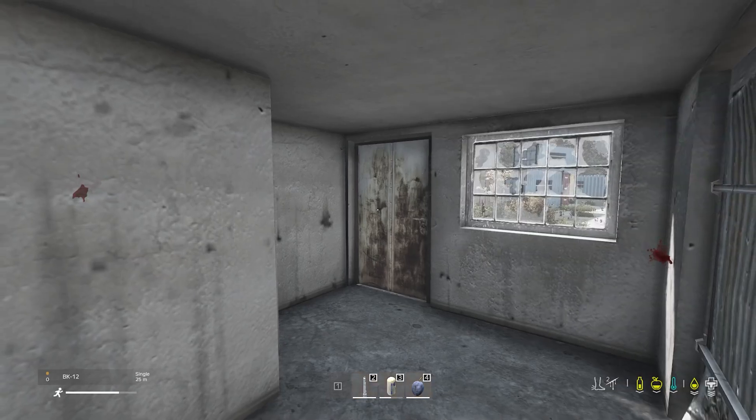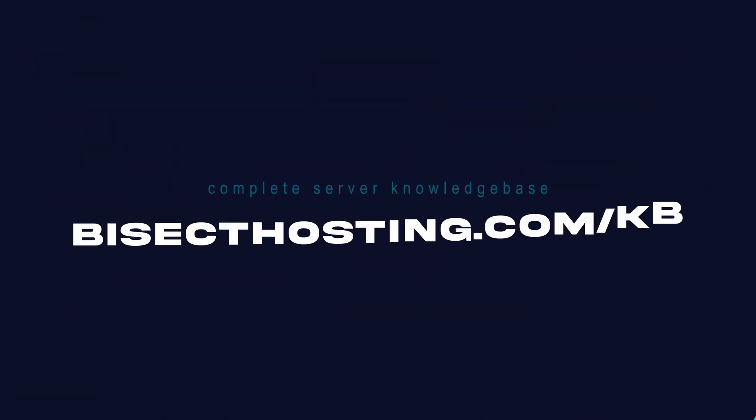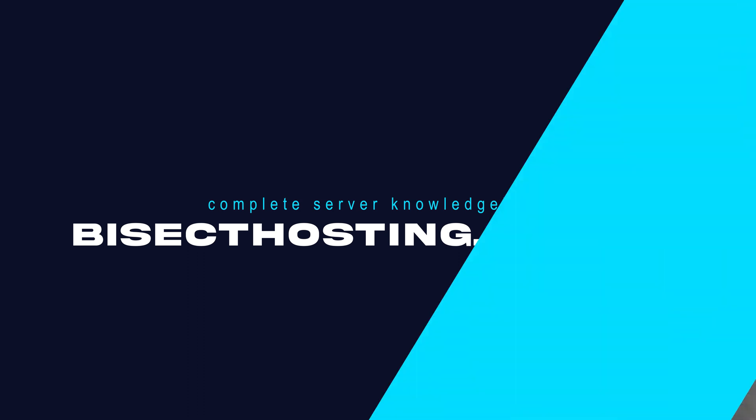If you have any questions, check out our knowledge base at bisecthosting.com/KB, or you can submit a support ticket on our website.